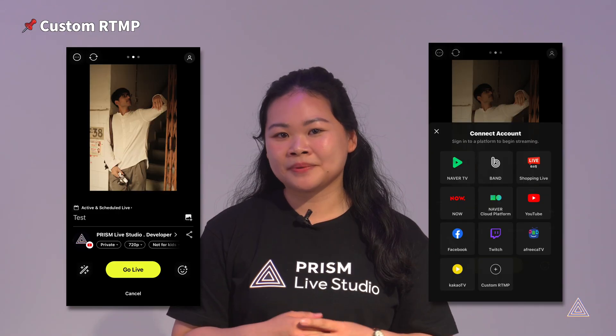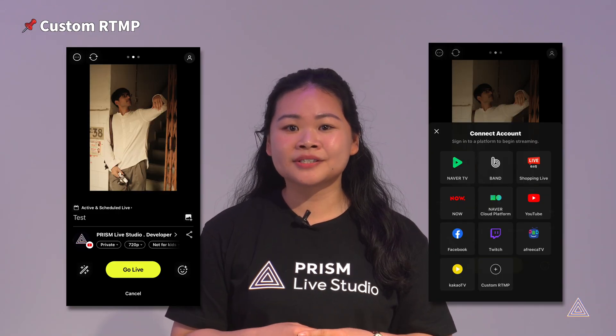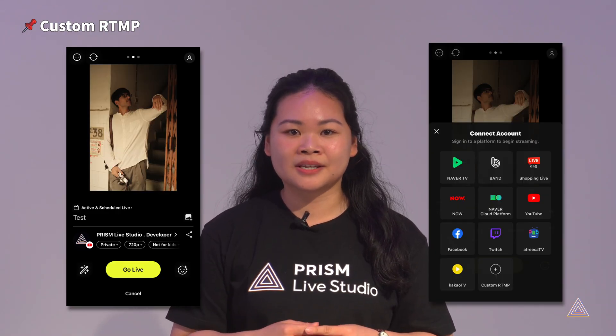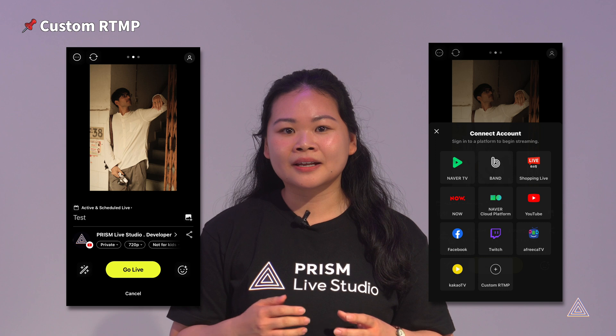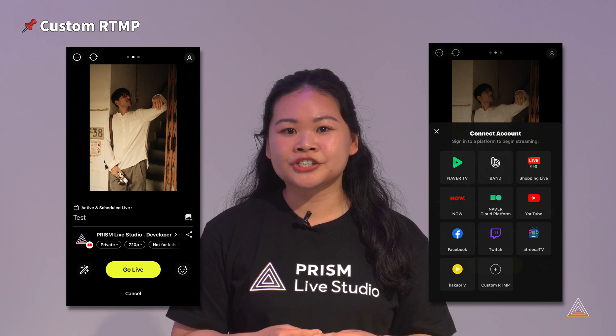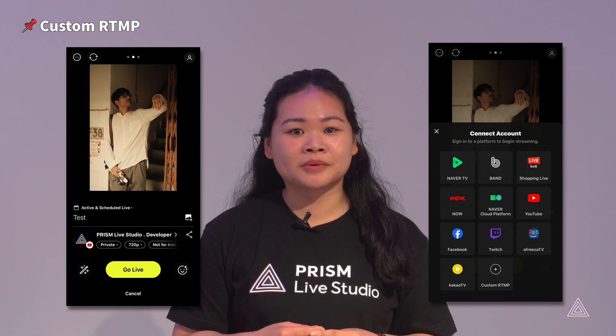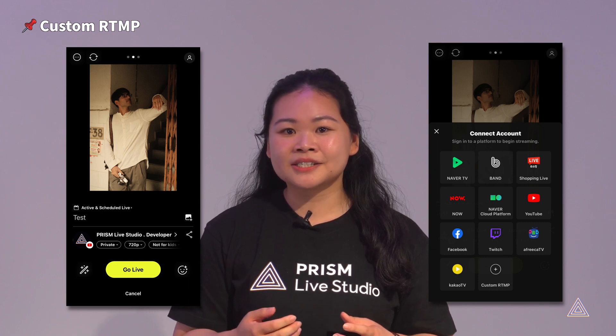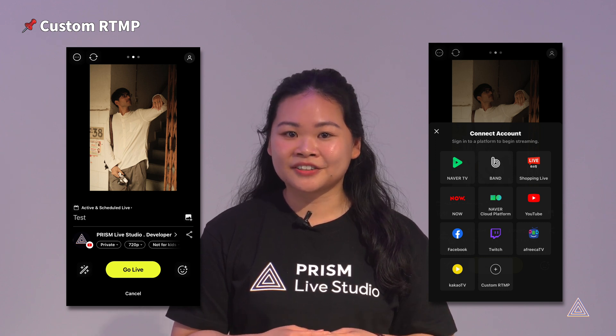In the PRISM application, there is a menu called Custom RTMP that allows you to enter your custom RTMP information. Let's take a look at it together.